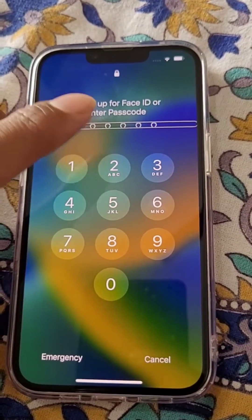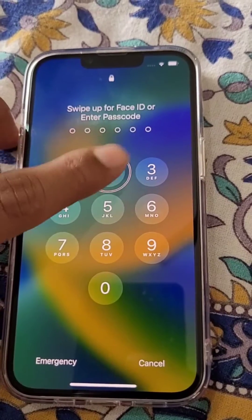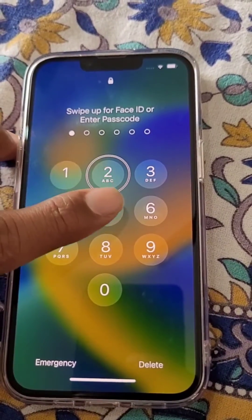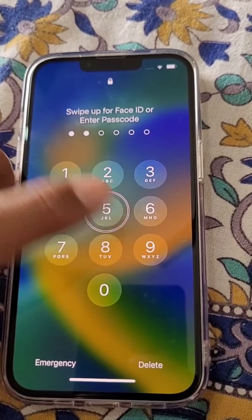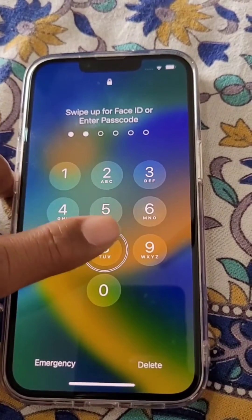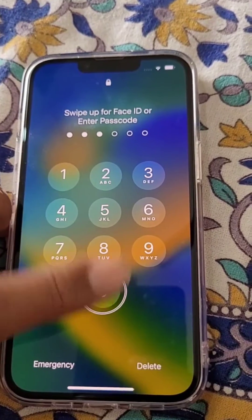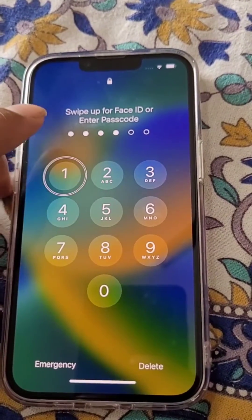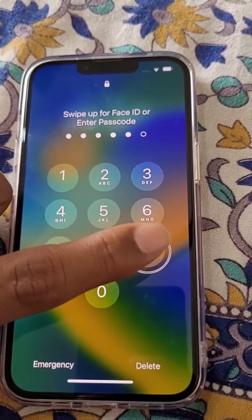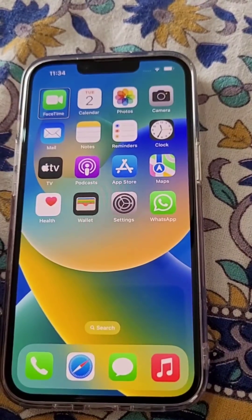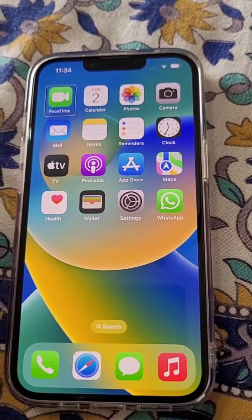Slide upwards and now tap on any number, then double tap to enter that number — tap, and then double tap, like this. This is how you can easily enter the password. Now the phone is unlocked.